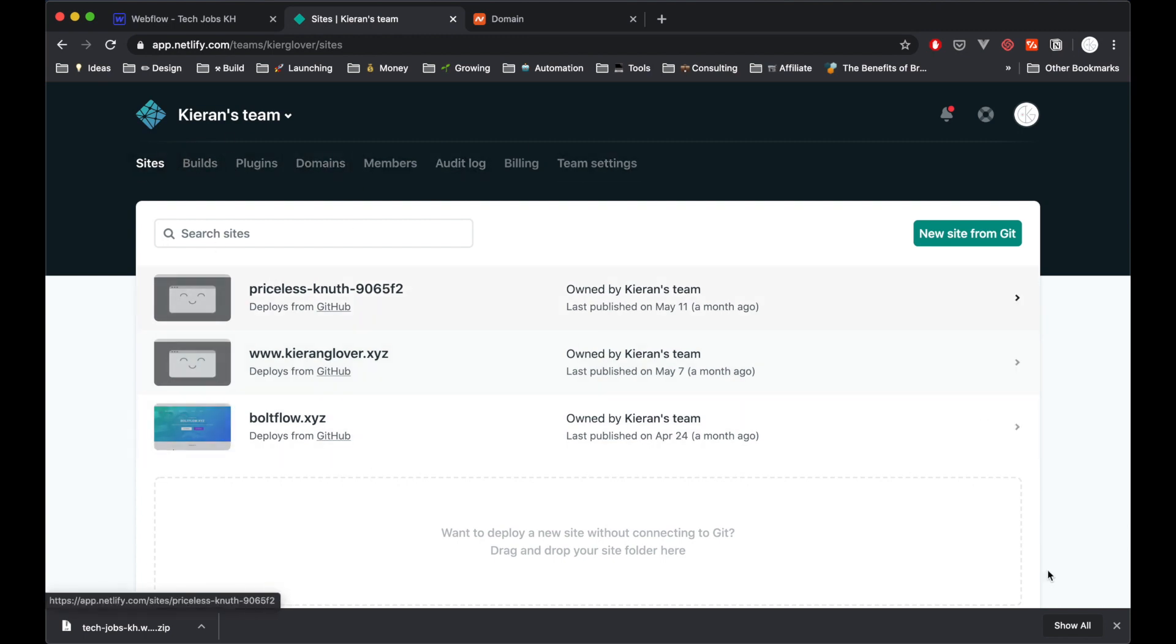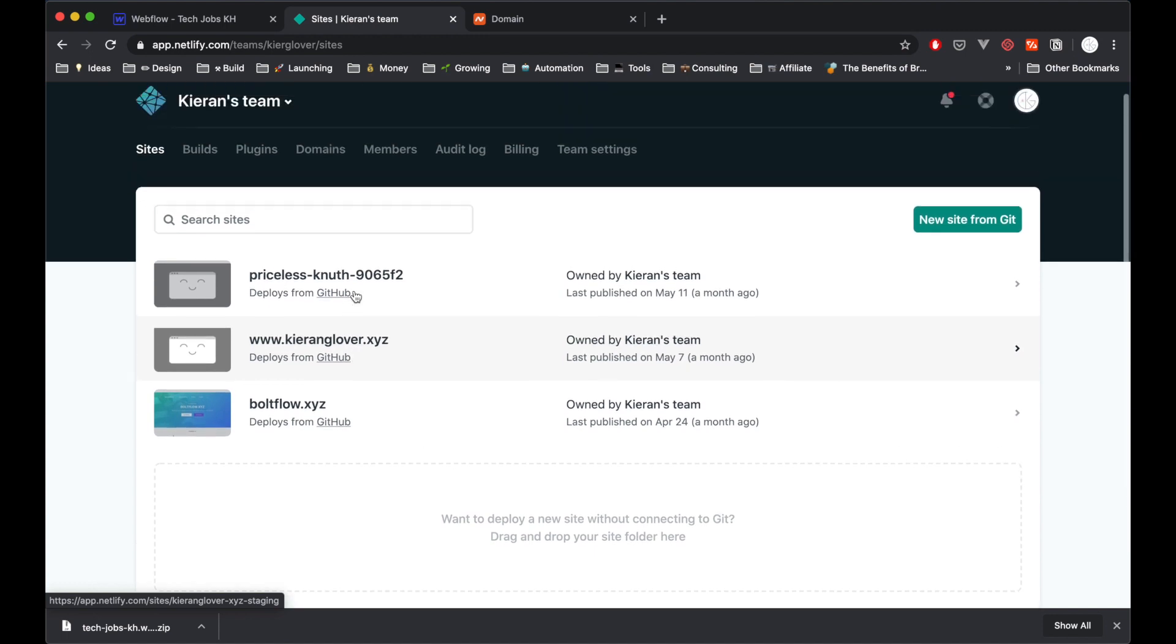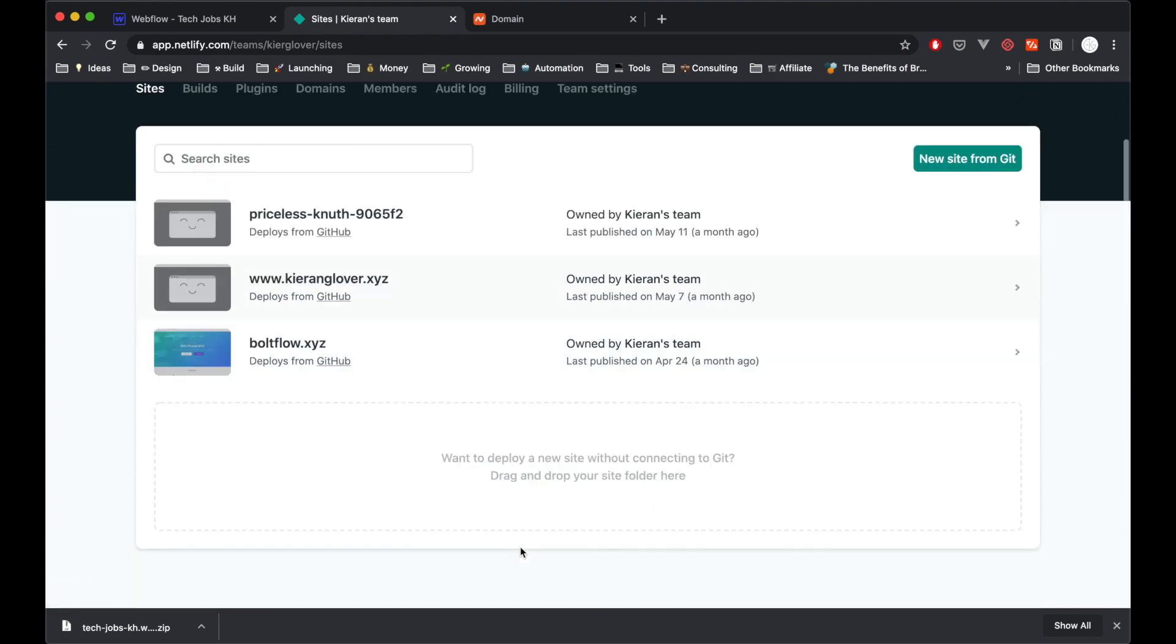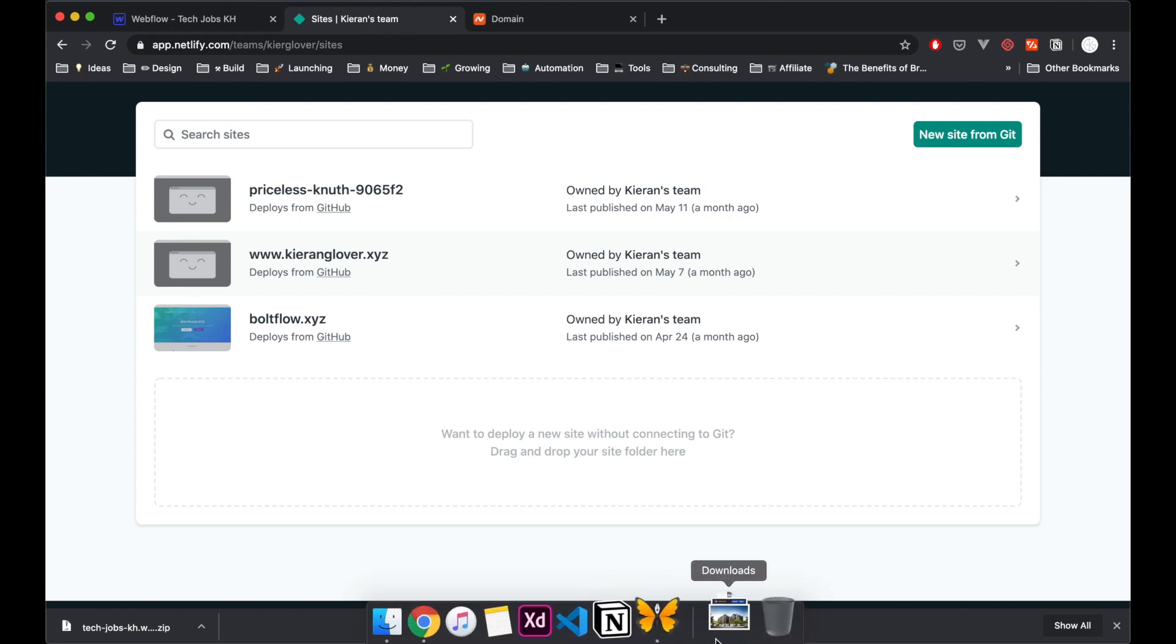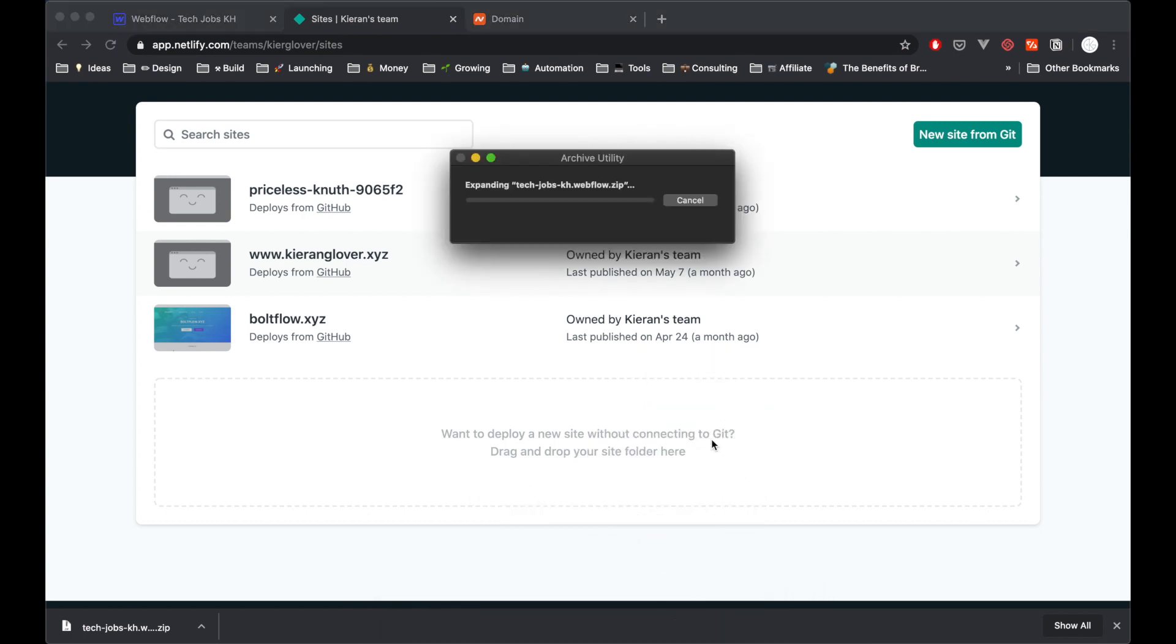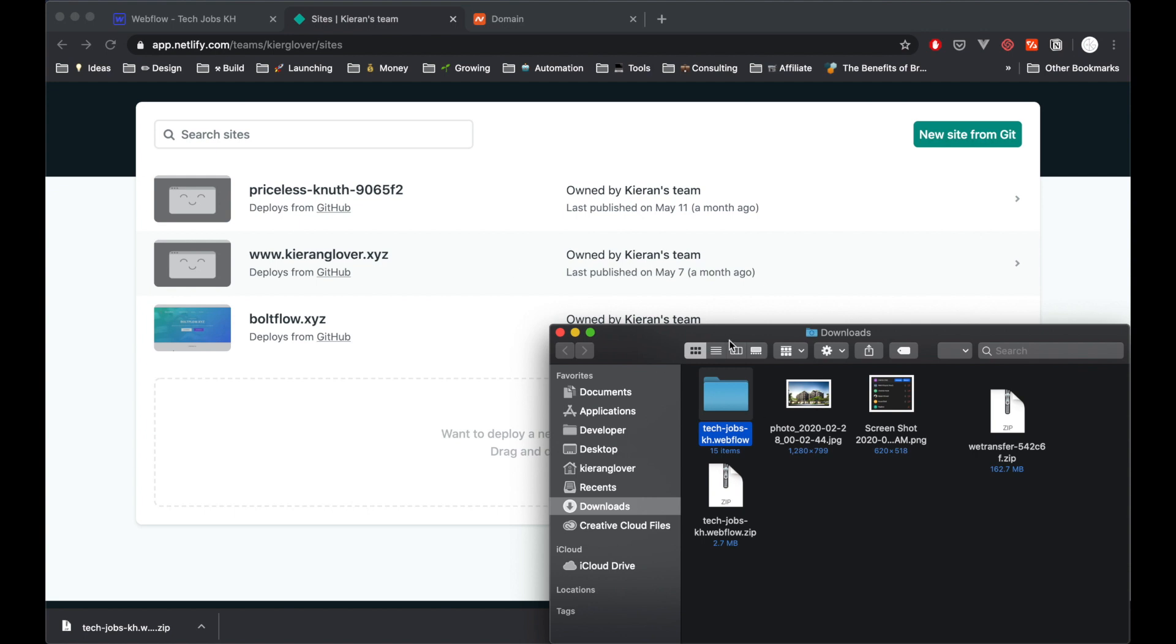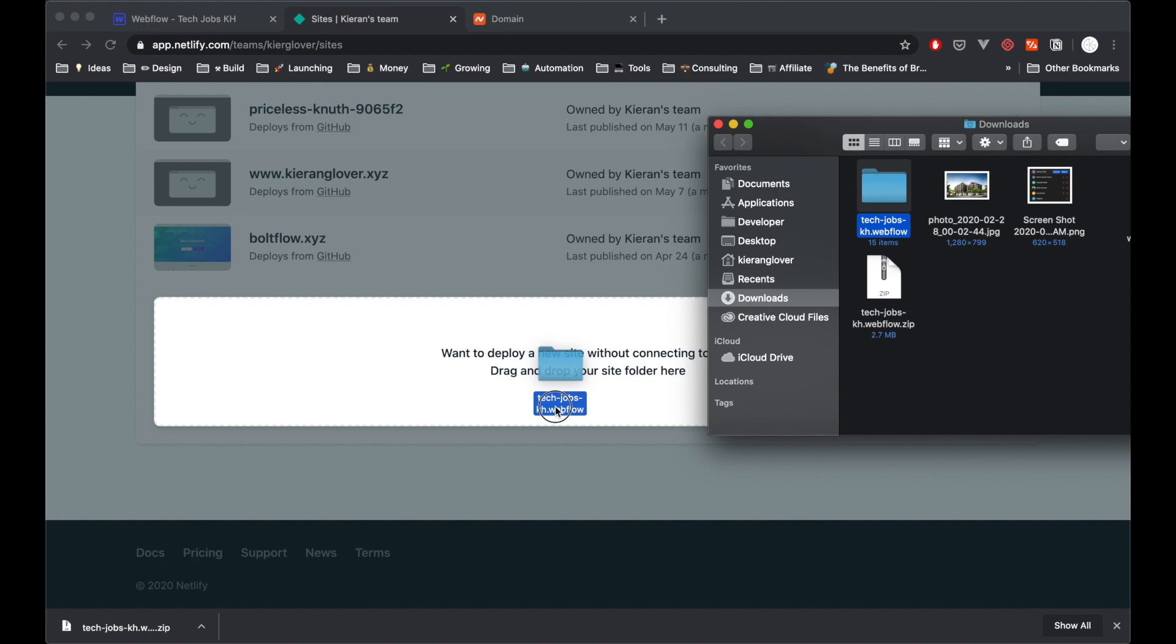But to get started, we can either import a site that we've uploaded to GitHub. But in this case, I'm literally just going to drag in a site, which I think is a new feature on Netlify. But this is super awesome and just means there's very little technical knowledge required. I can drag and drop your site folder here. So I'm literally just going to unzip the site I just downloaded from Webflow, techjobs.kh.